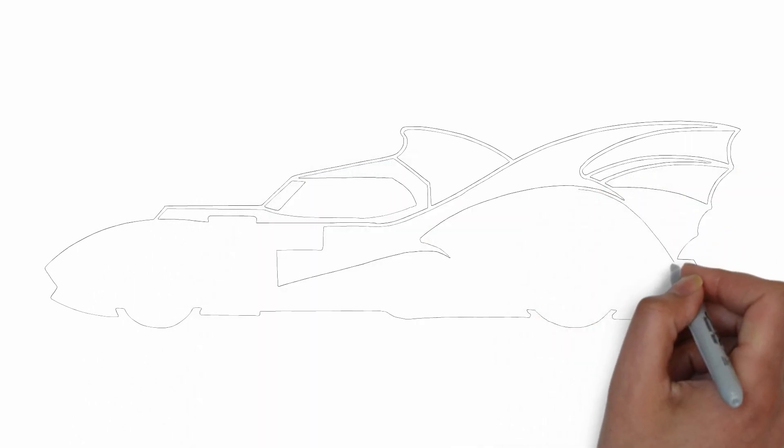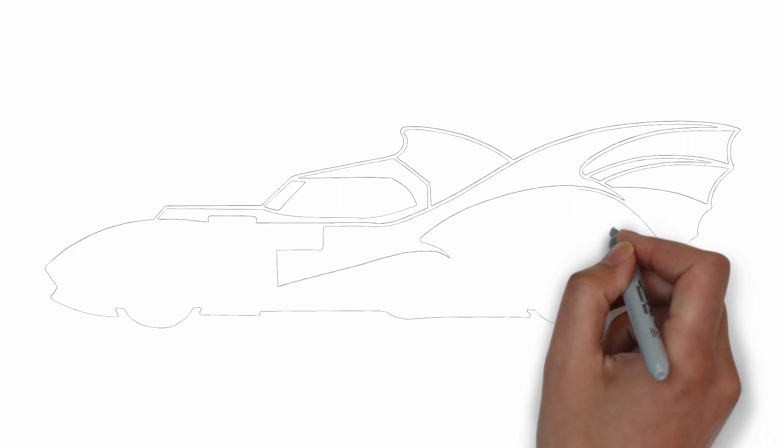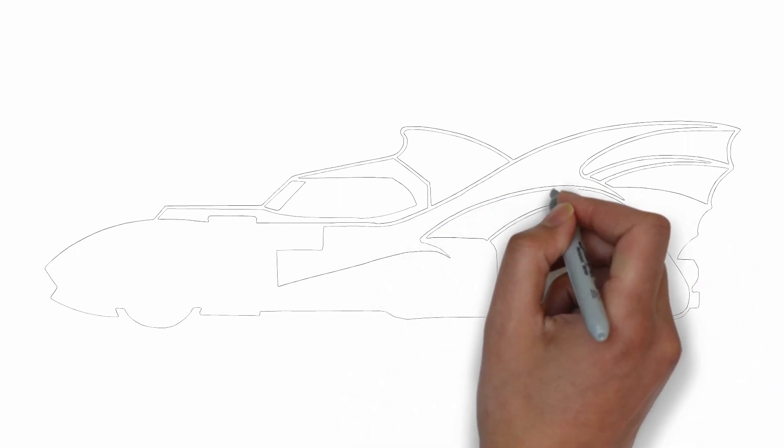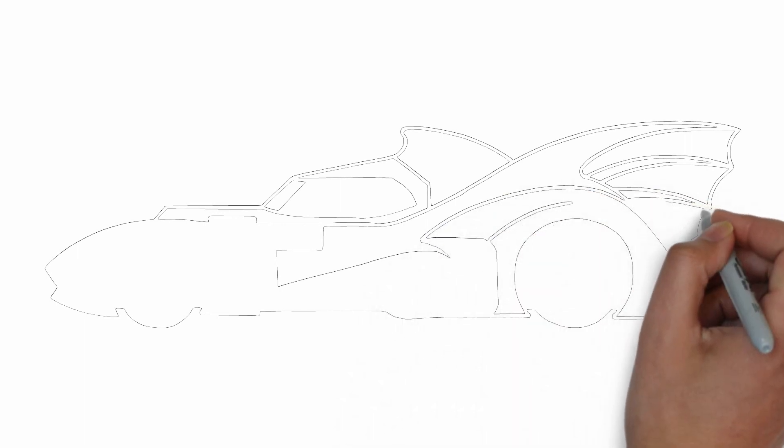Step 3. Shadows and light. To make your drawing more three-dimensional, add shadows and light.